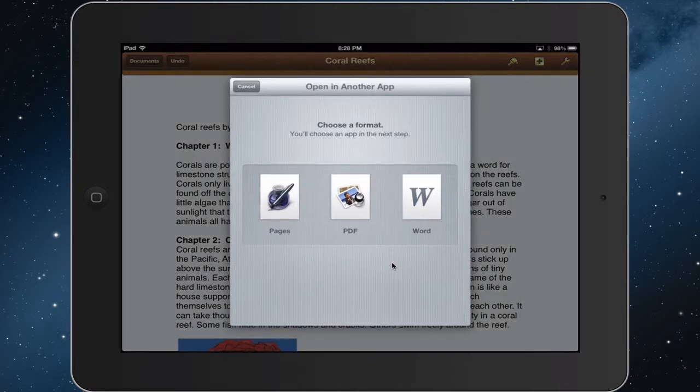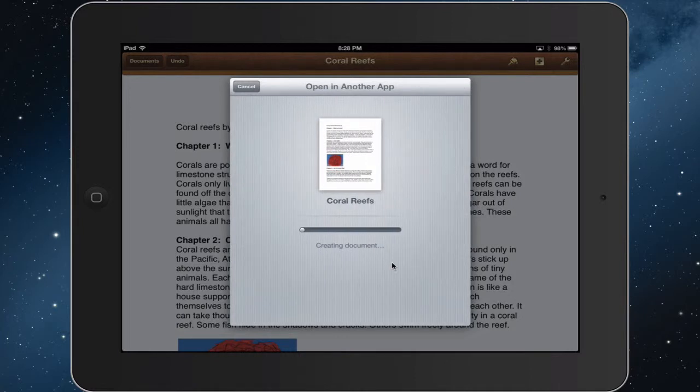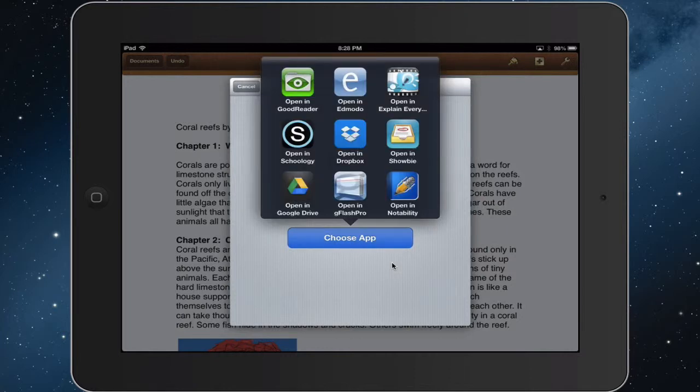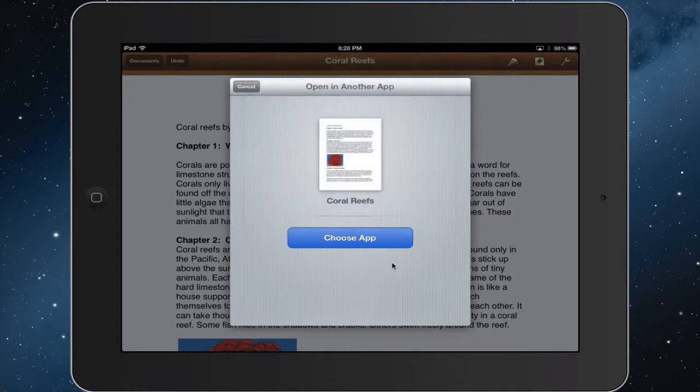So we'll select Pages, we'll keep it as Pages document. It creates the document and then it asks me to choose which app I want to open it in. I want to open this in Showbe, so I'll select Showbe.